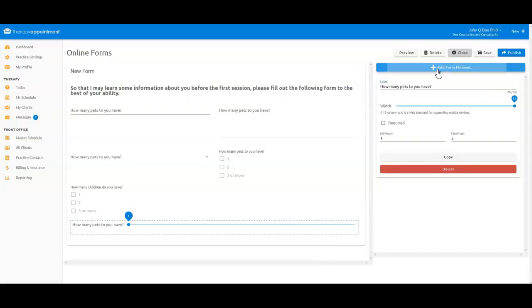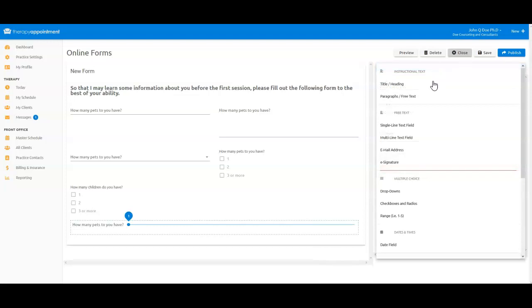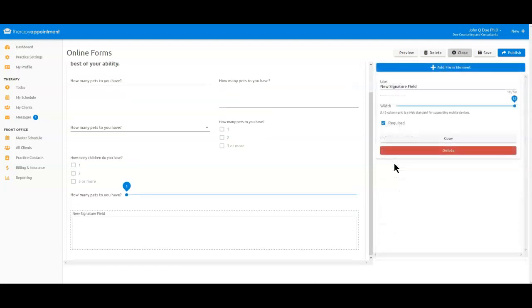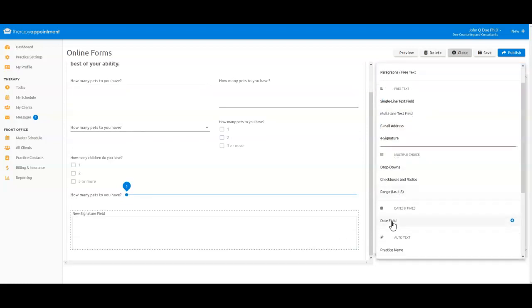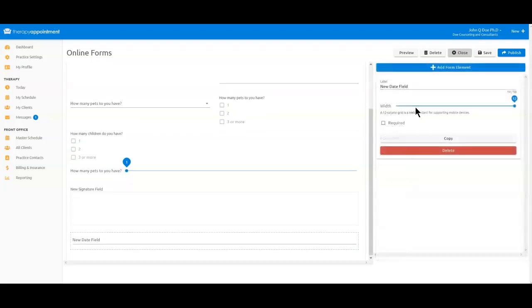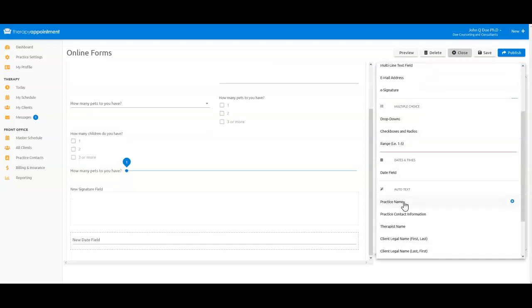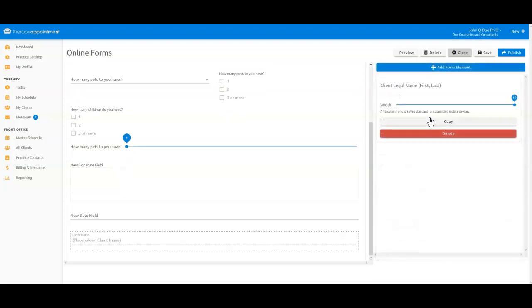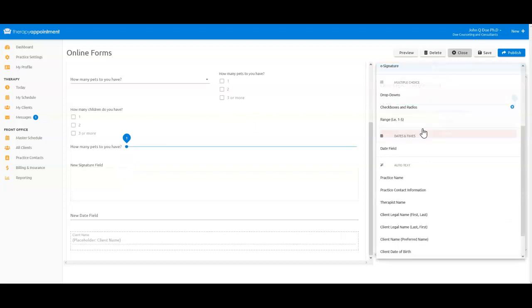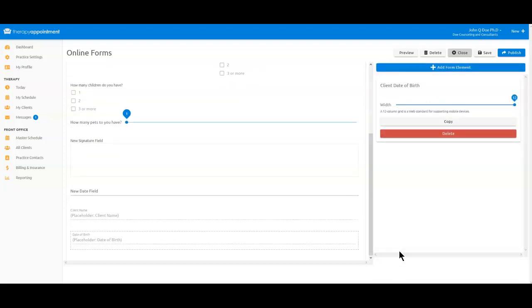Now I would like to enter a signature box, and a date field, and an auto-text element that will automatically import the client's name and date of birth onto the form when they complete it, saving the client time from having to fill that in on their own.